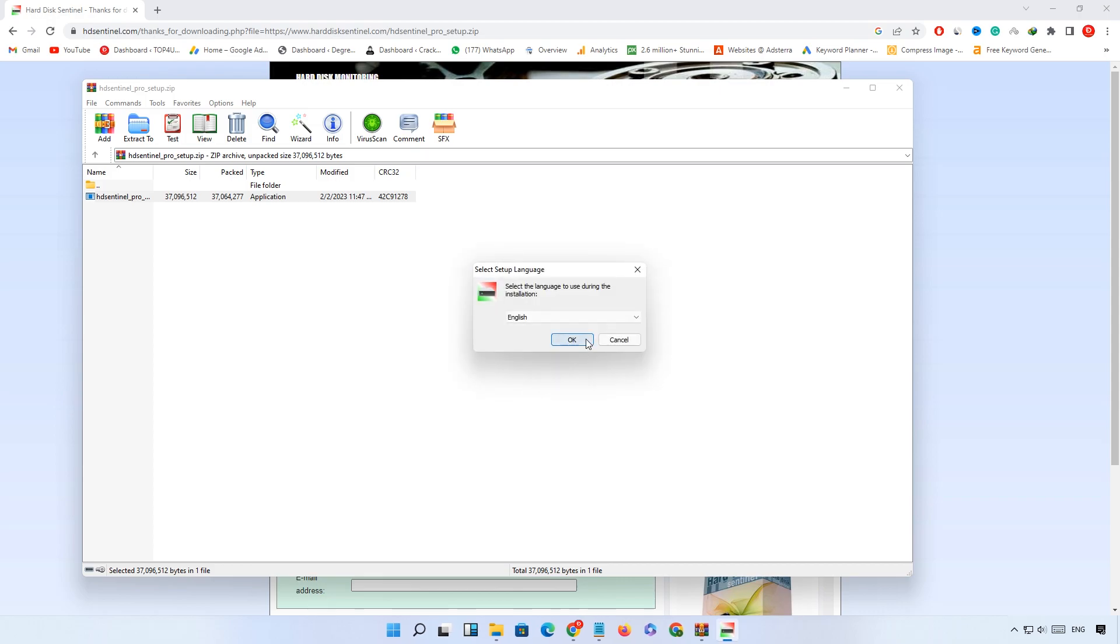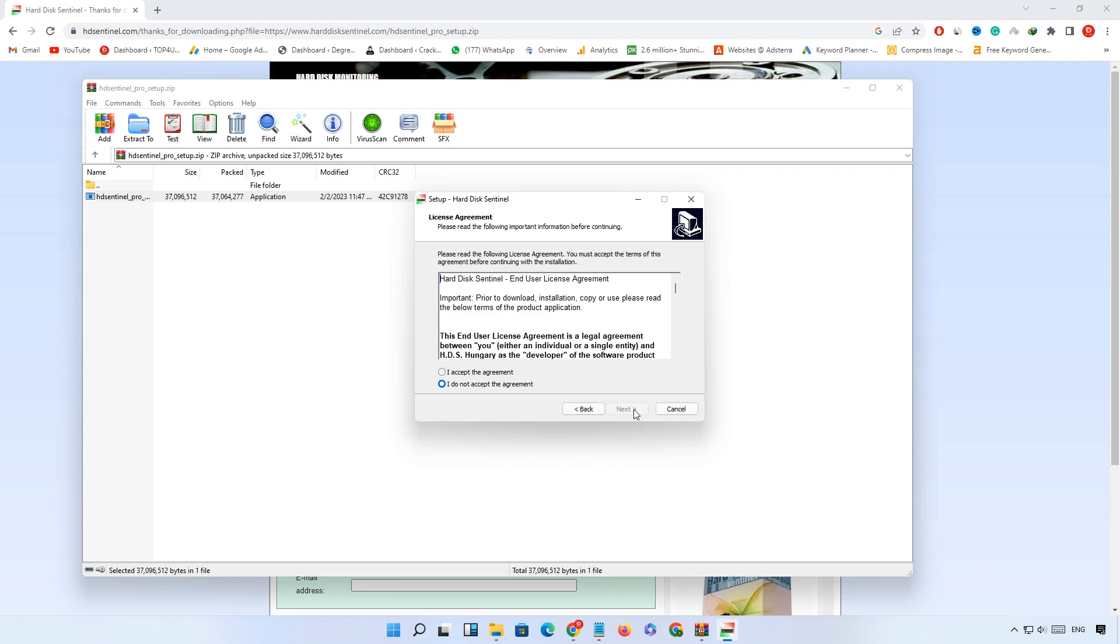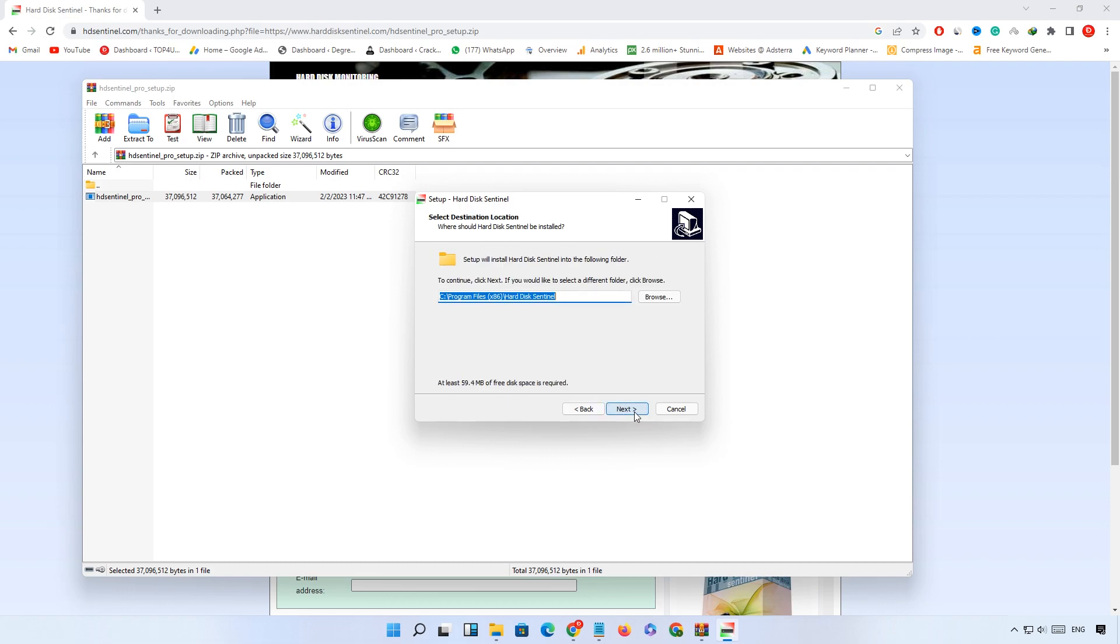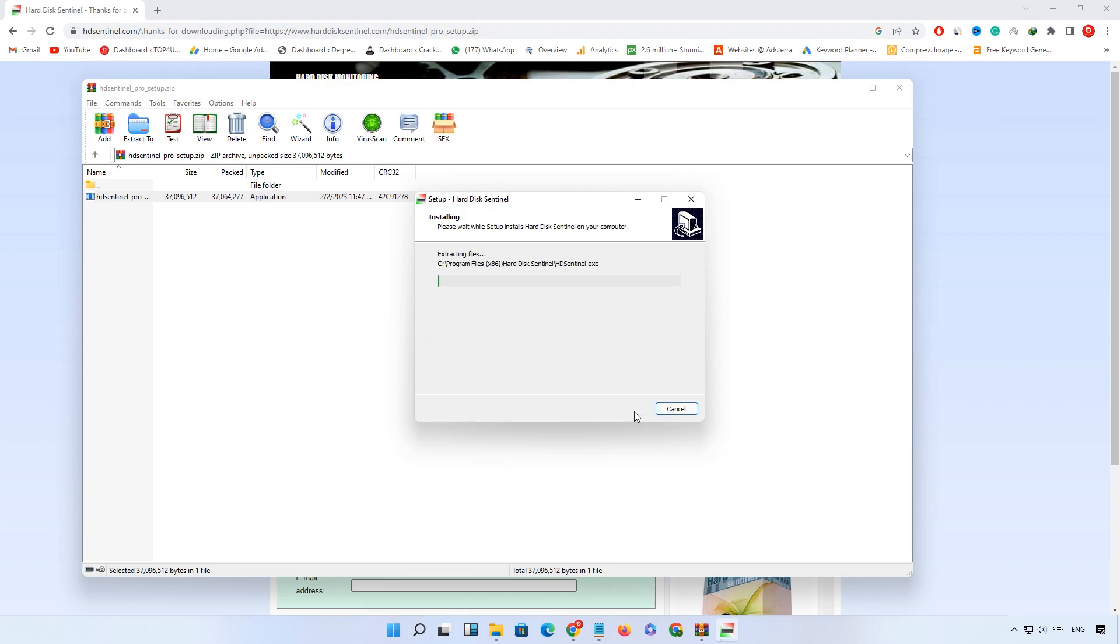Click OK. Next. I accept the agreement. Click Next through the installation steps, then click Install.